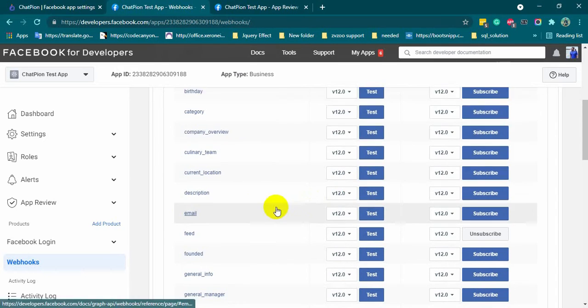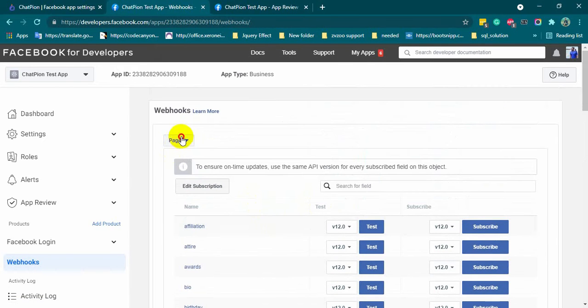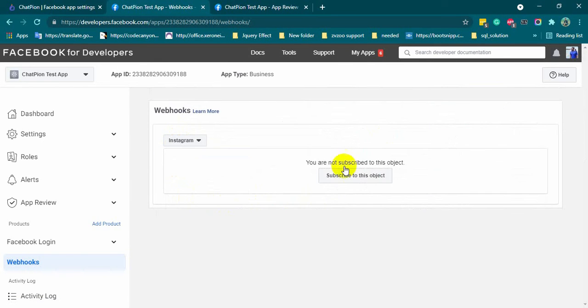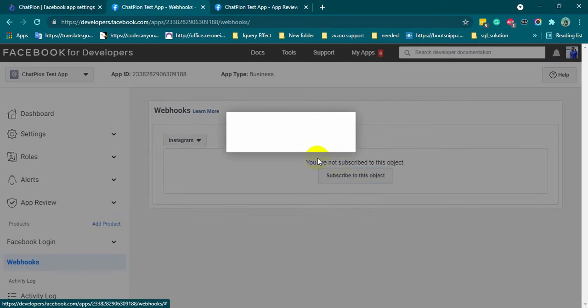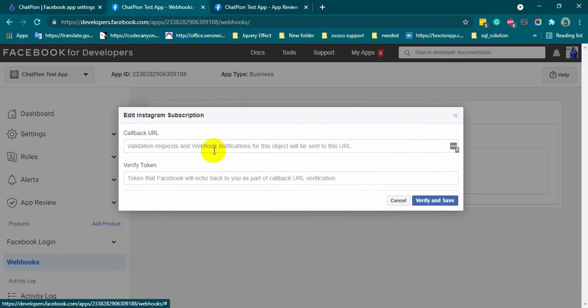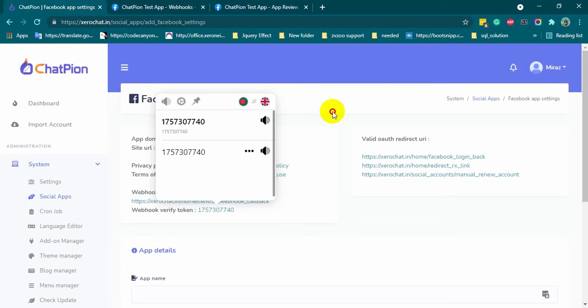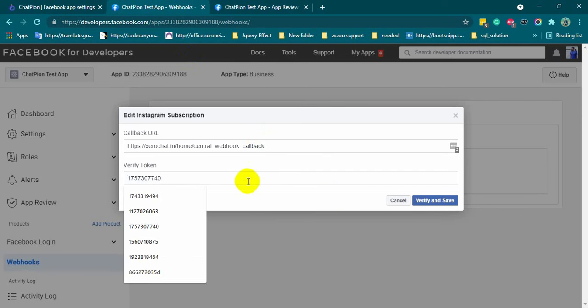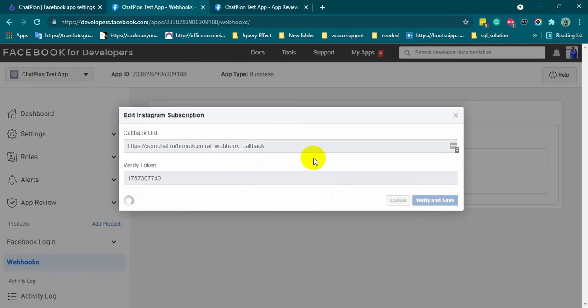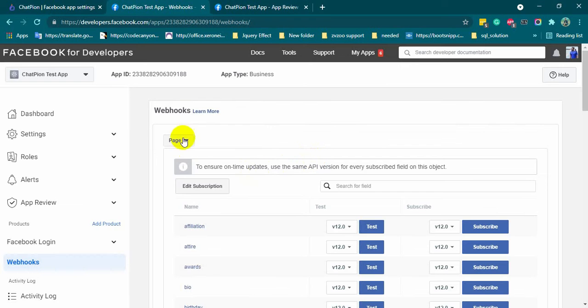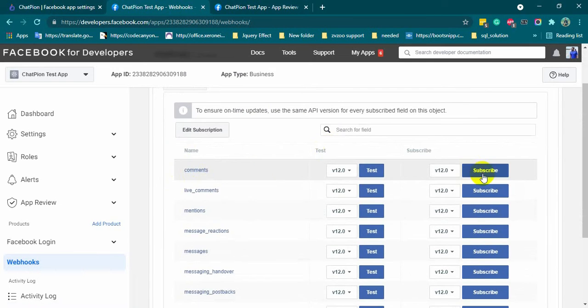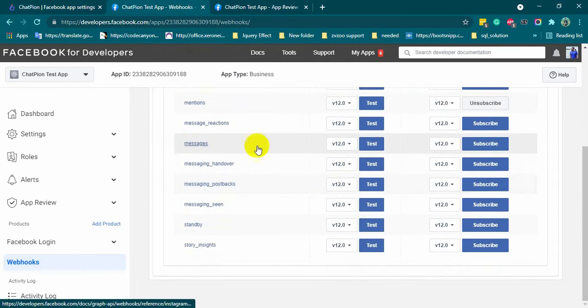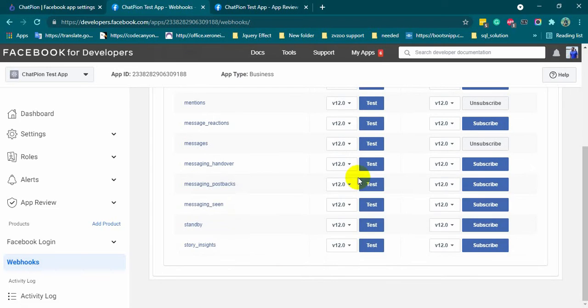Again from the drop-down list, select Instagram and click subscribe. In the same way, put the webhook callback URL and verify token. Select Instagram again, and then subscribe to comments, mentions, messages, and messaging postbacks.